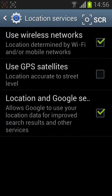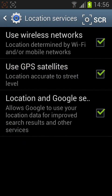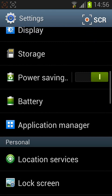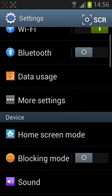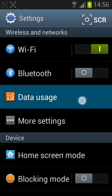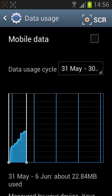Tick the box next to use GPS satellites. Now click the back button and go to data usage. Tick the box next to mobile data.